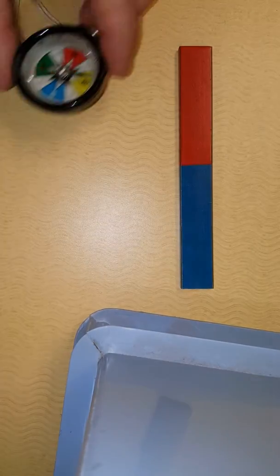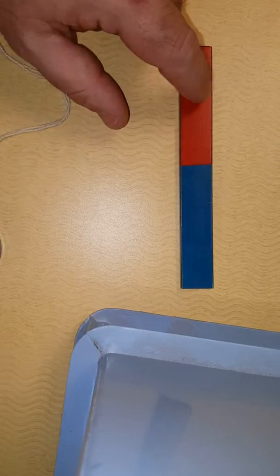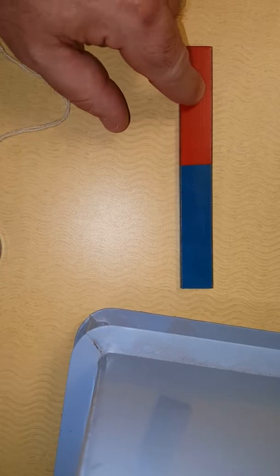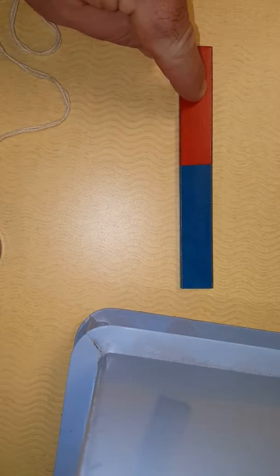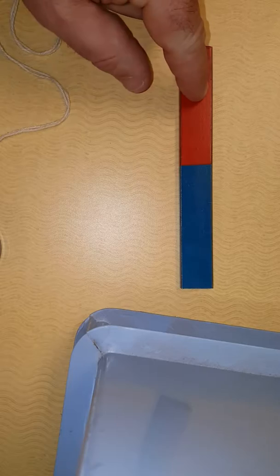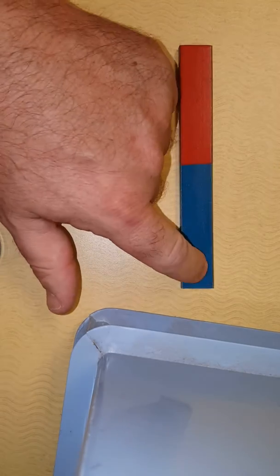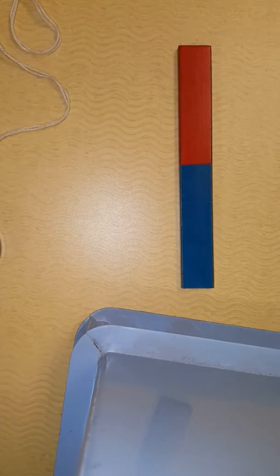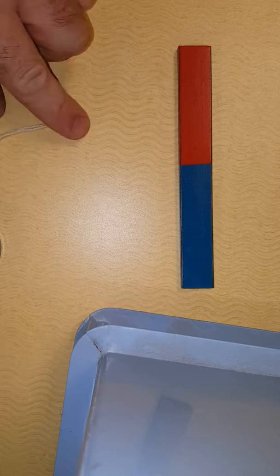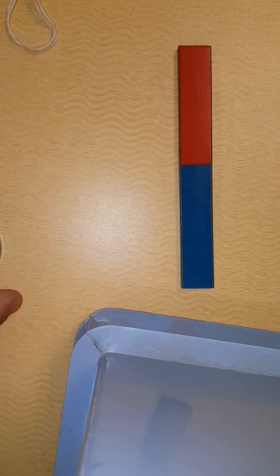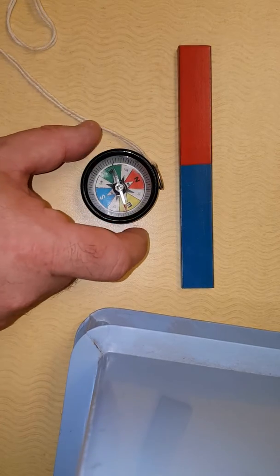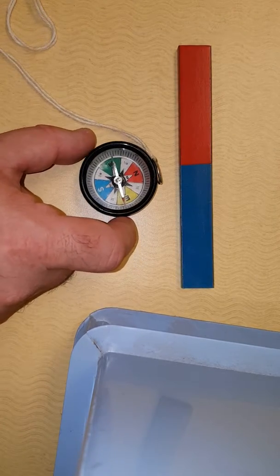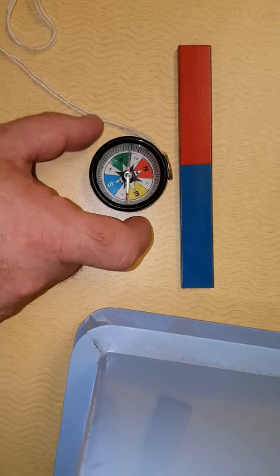Typically these magnets are colored so that the red end is the north magnetic pole and the blue end is the south magnetic pole. Now watch what happens to my compass when I put it nearby.